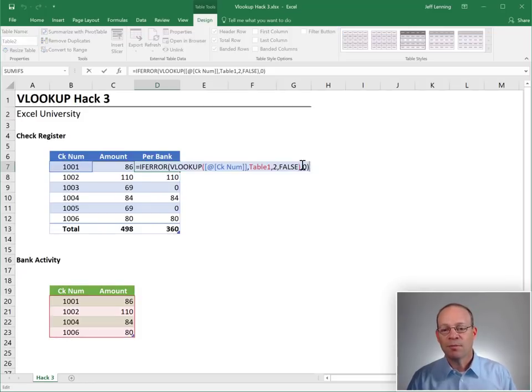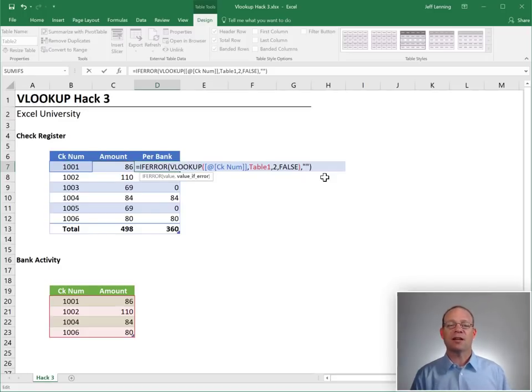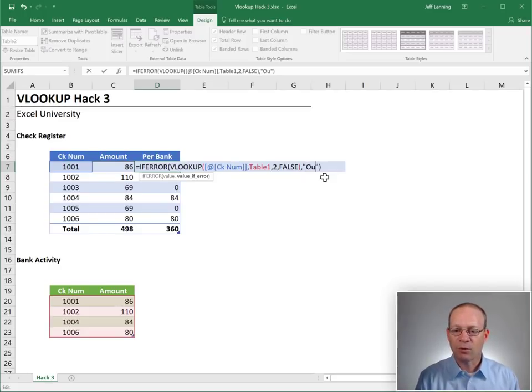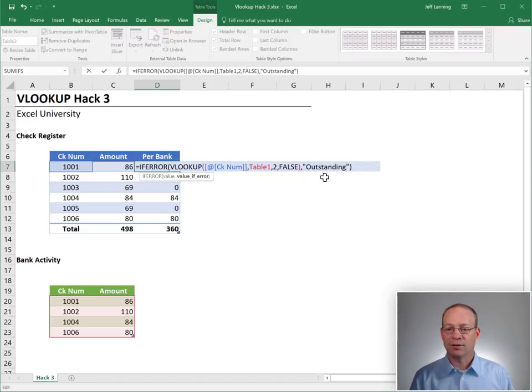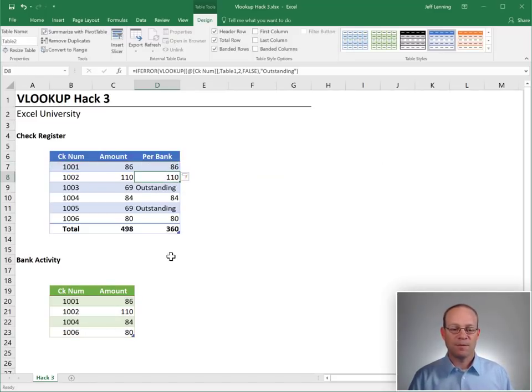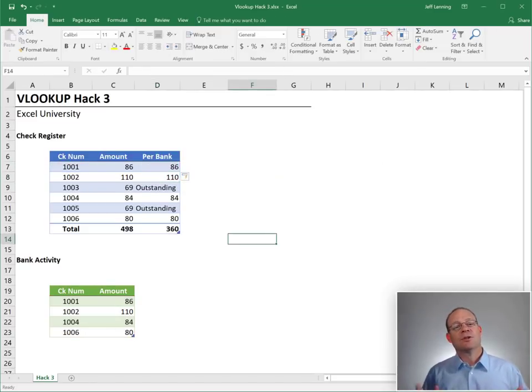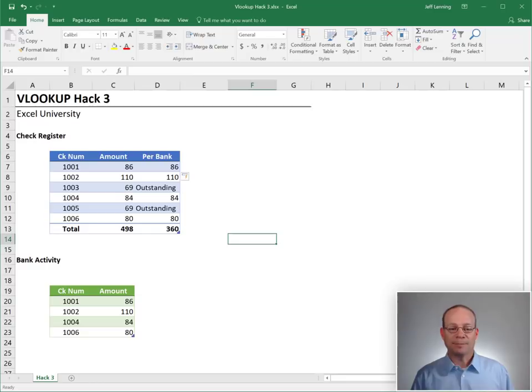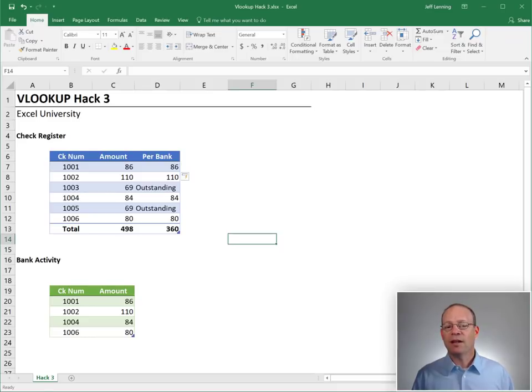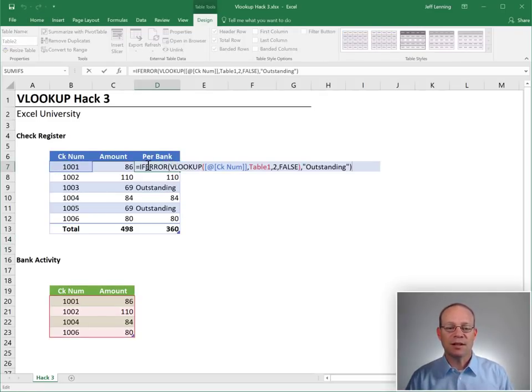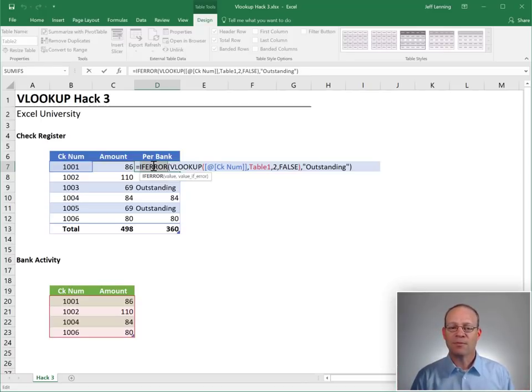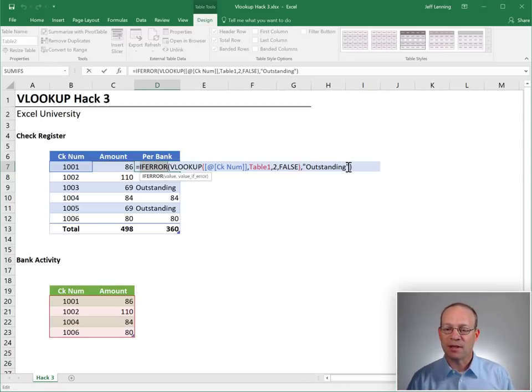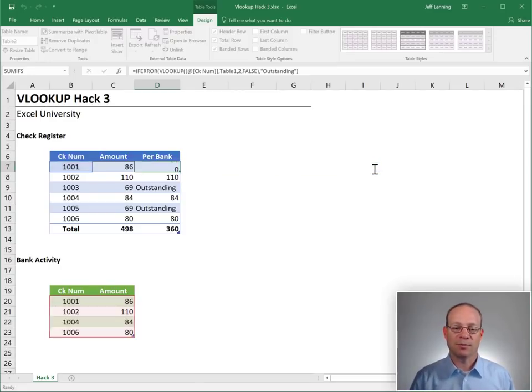Or maybe we want to replace it with a text string. So we can enclose any text string within quotes. And we'll go with outstanding and enter. Either way is fine. So that's the point. When the fourth argument is false, Excel returns the #N/A error when an exact matching value can't be found. Then we can use the IFERROR to control that error and display something else instead if we want to, just by specifying that value in the second argument.